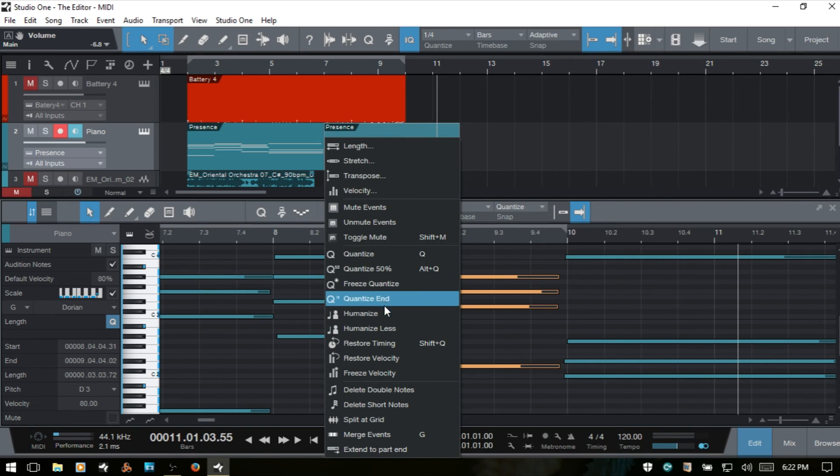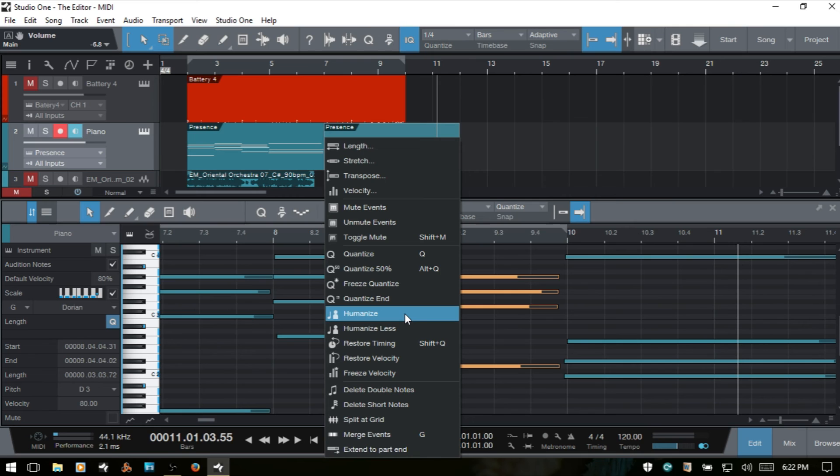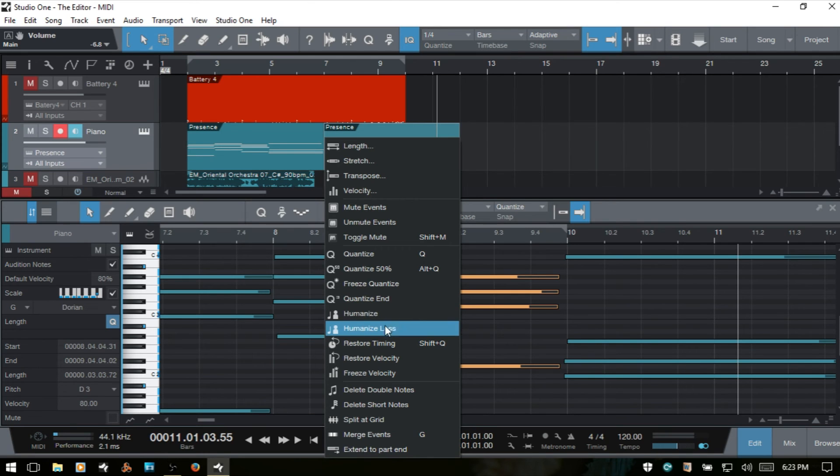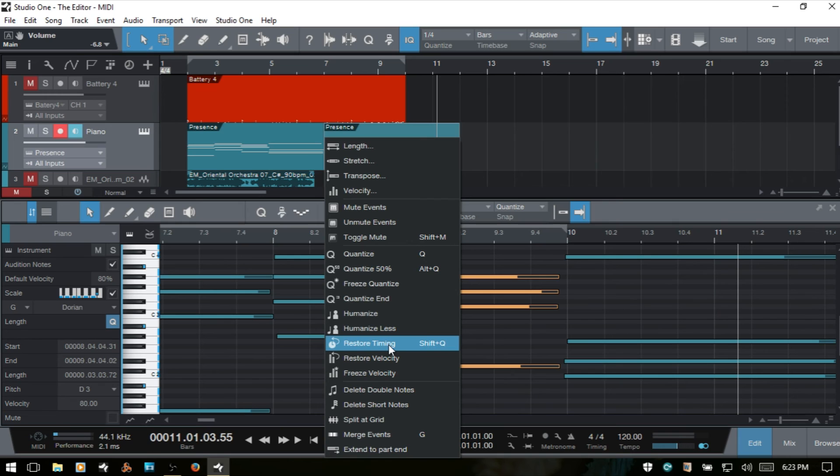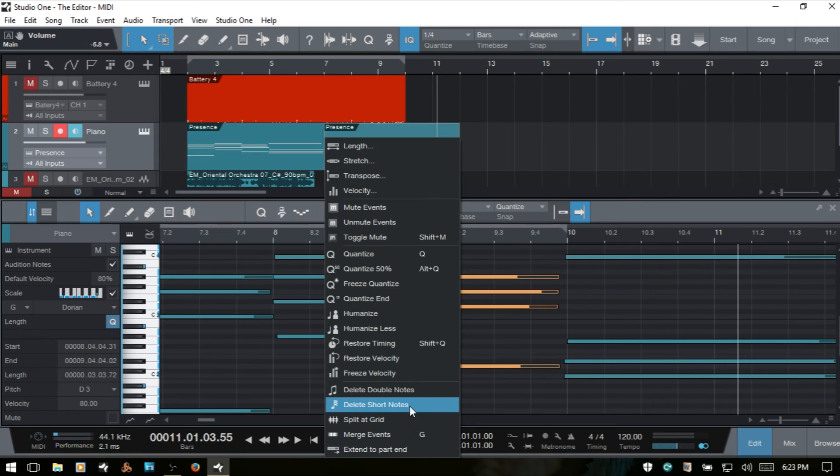Next we have humanize. And this is just going to add imperfections. This is particularly useful if you have a drum part and it's say acoustic drums and you're not a drummer yourself but you've inputted some notes into the MIDI editor and you just want to not have those sound so mechanistic then you can use the humanize or humanize less. Shift-Q will restore our timing. So if we've quantized a group of notes and we'd like to go back to as they were, we would use that. Restore velocity. Freeze velocity. These are similar to what we've talked about above but just for velocity. We can delete double notes, delete short notes, split at grid.